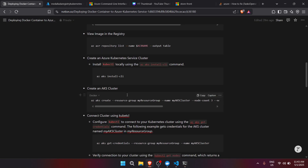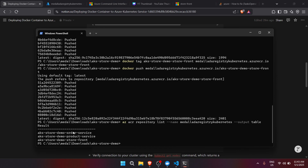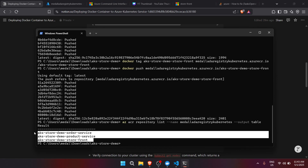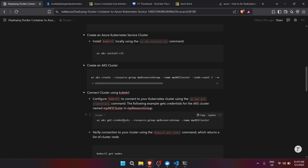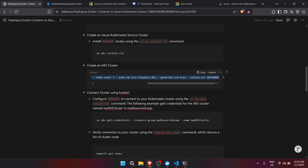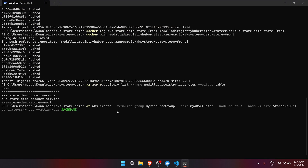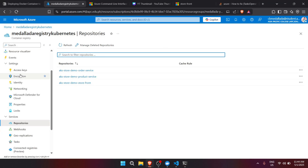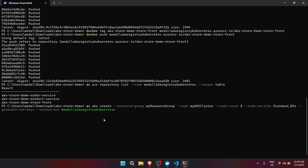After confirming that, we can now create our Azure Kubernetes Service cluster. As you can see, we already have the containers we created. Let's run az aks create, and for the ACR name we'll copy the registry name from the access keys. We'll also reduce the node count to 2.